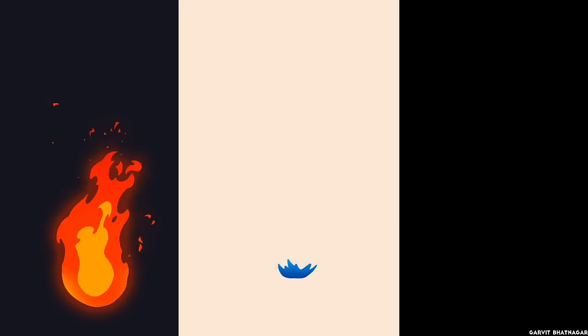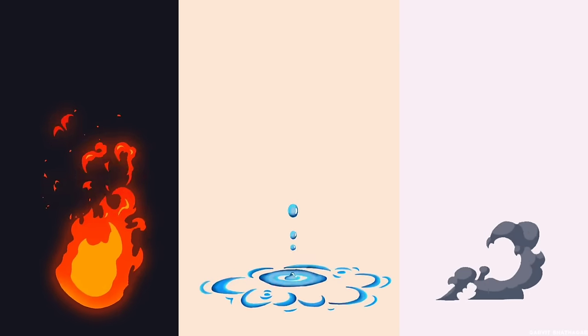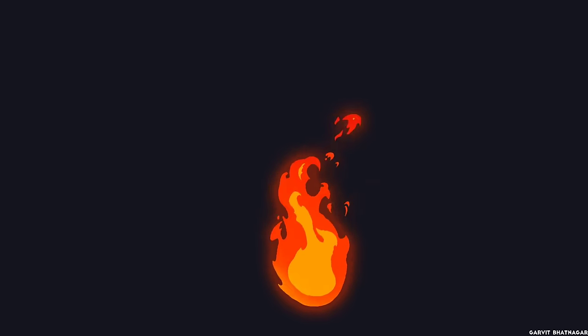So, today we are going to animate fire, water, and smoke. Let's start with fire.